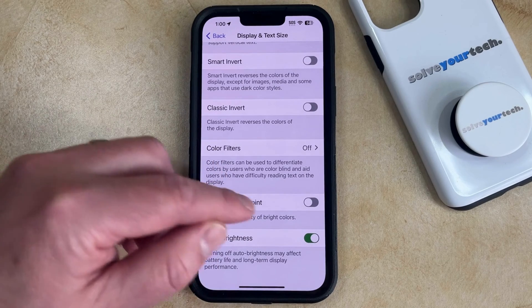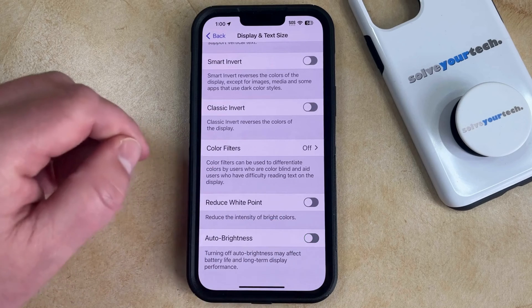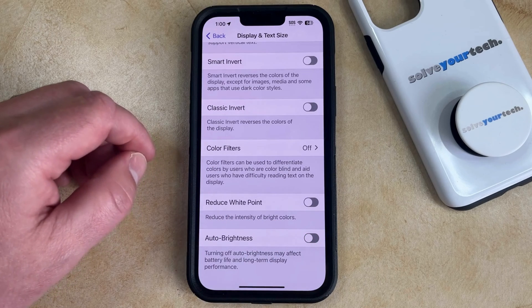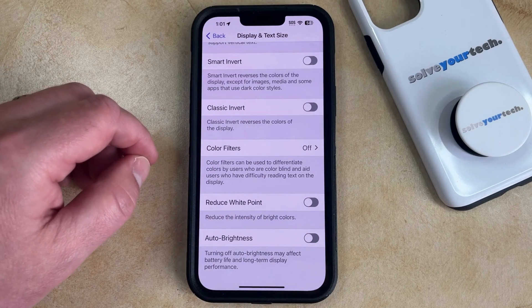Now you can just tap the button to the right of that to turn it off, and now your phone is no longer going to automatically adjust its brightness.